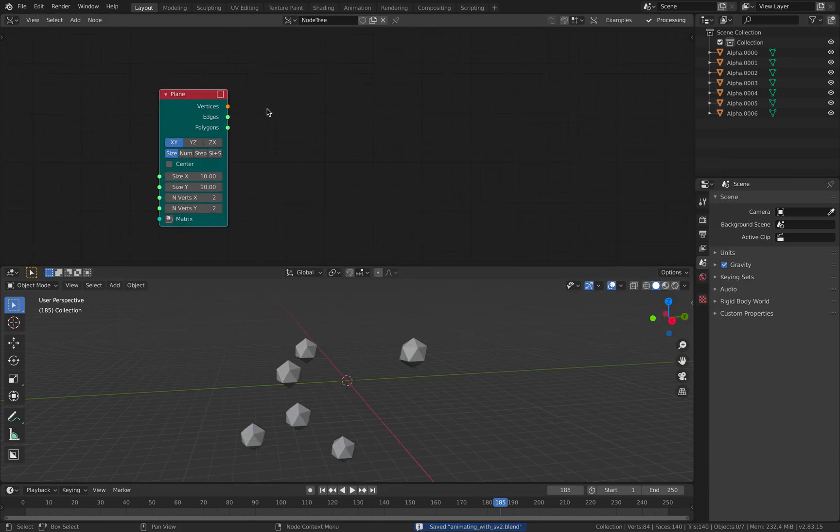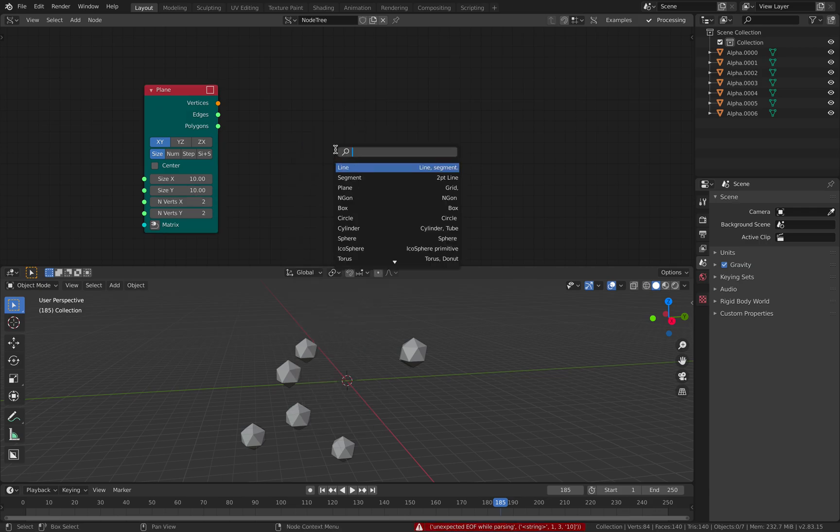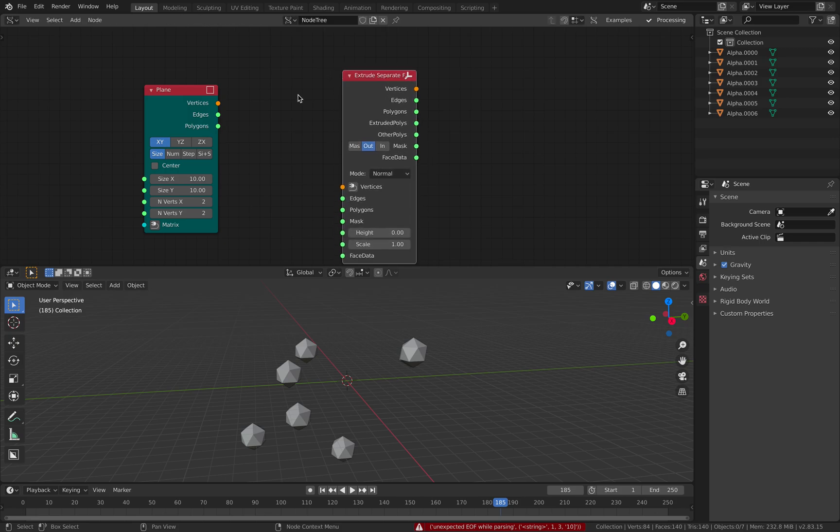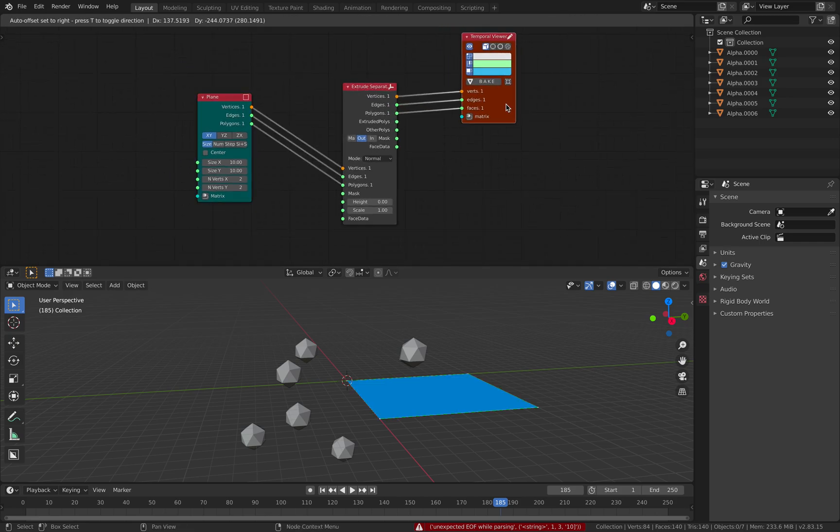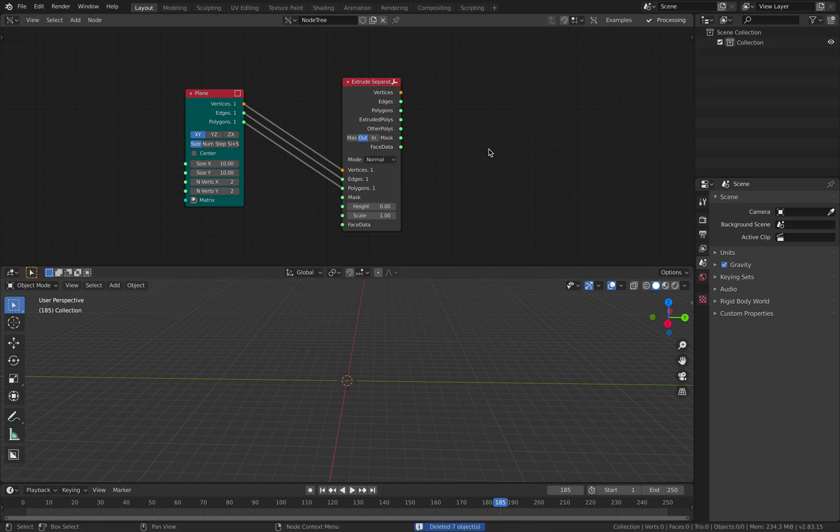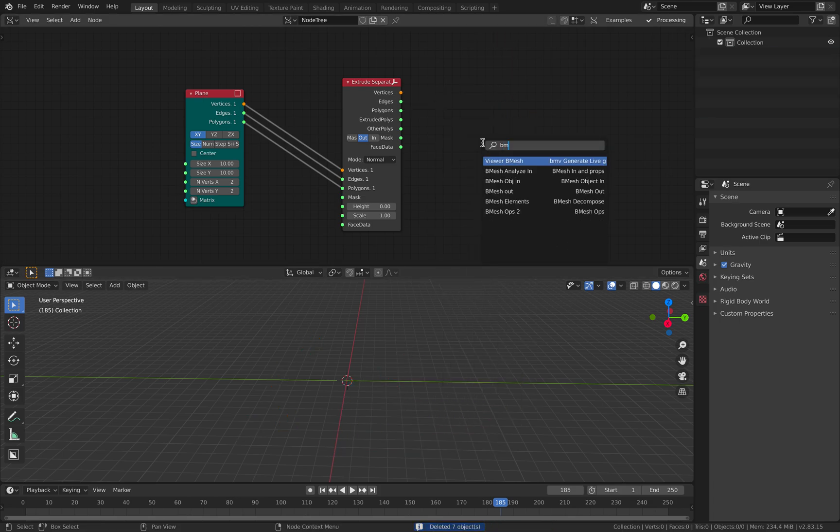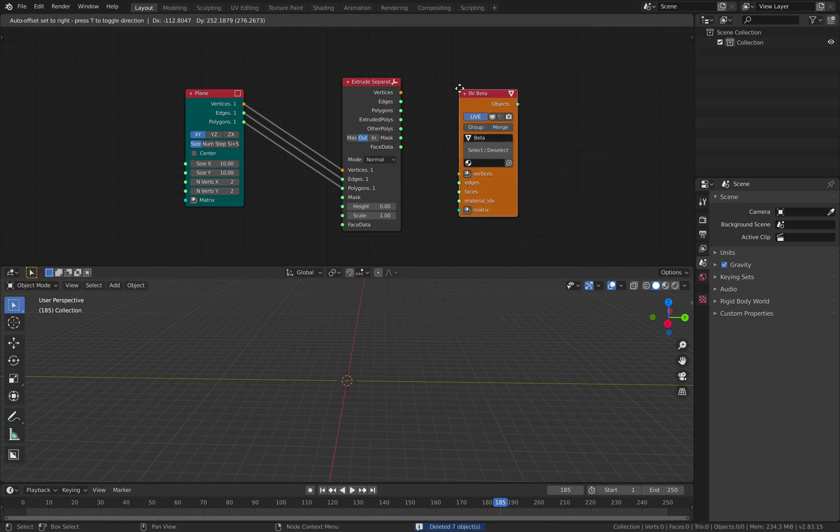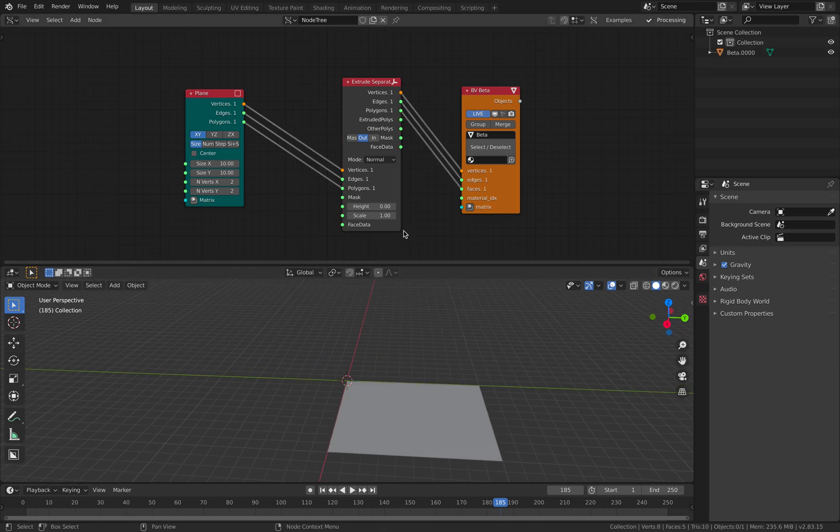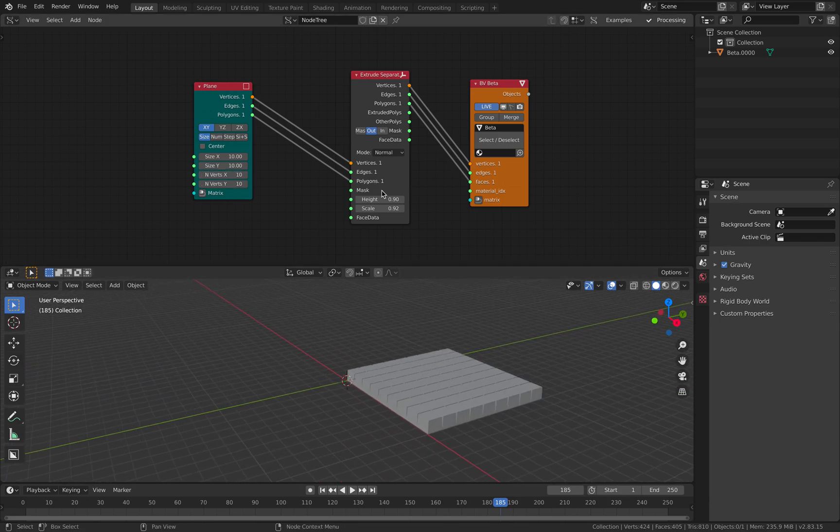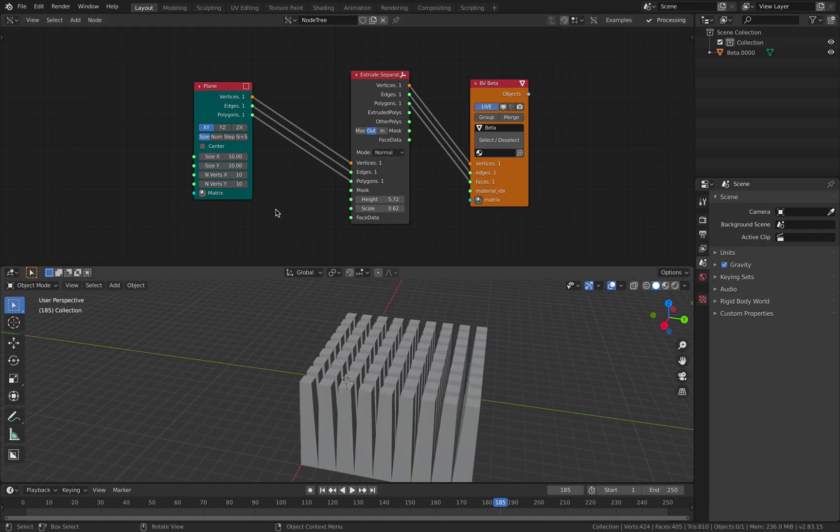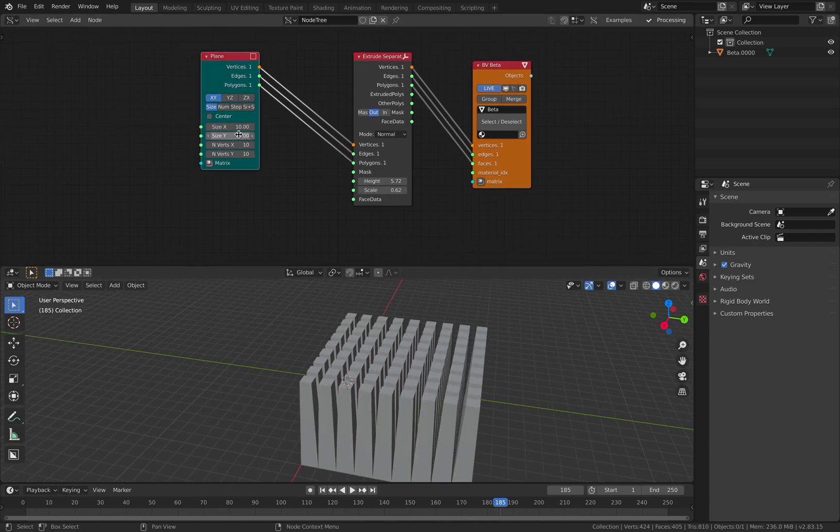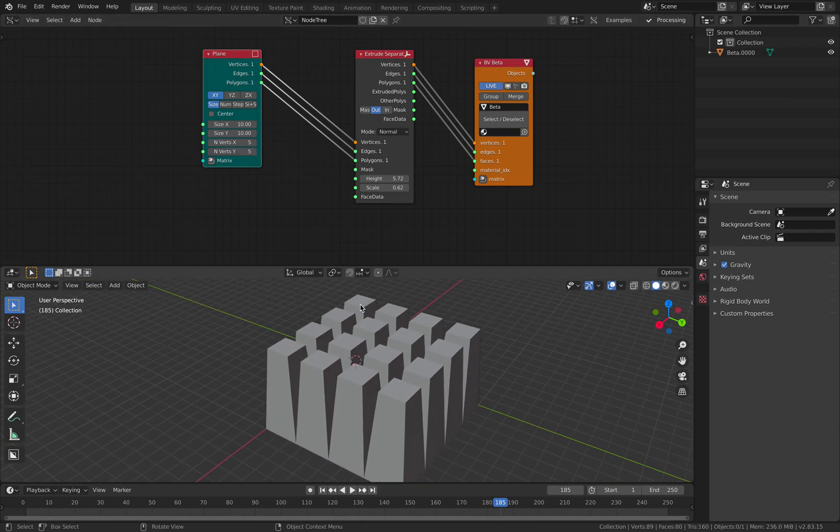So plane. And you have this extrude separate phase. So the output is gonna be remesh. Let's make this 10 by 10. So we have this. Maybe make it 5 by 5.